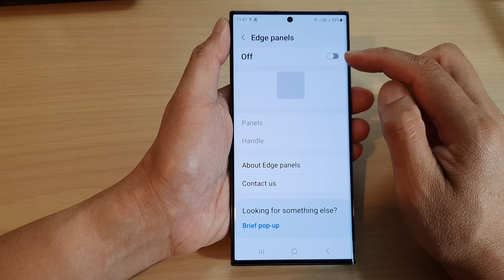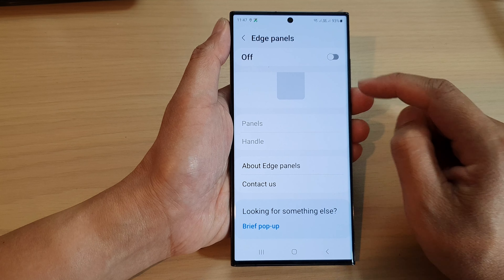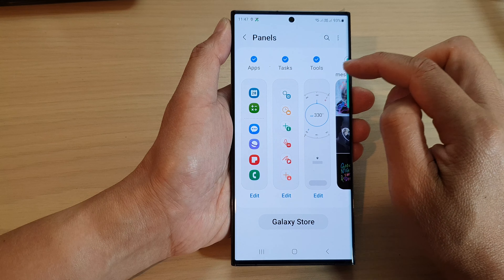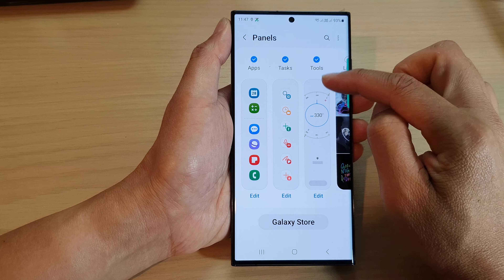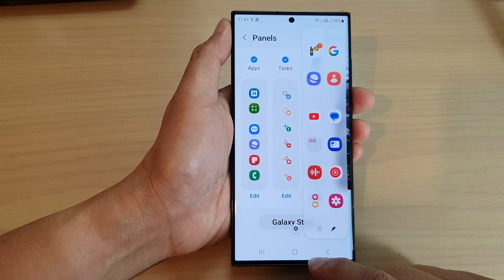Make sure you turn on Edge Panels first, otherwise Panels is disabled. Turn on Edge Panels and then tap on Panels. In here, swipe across and locate the Tools panel and make sure you select it. Once it is selected, it will be added to the edge panels.